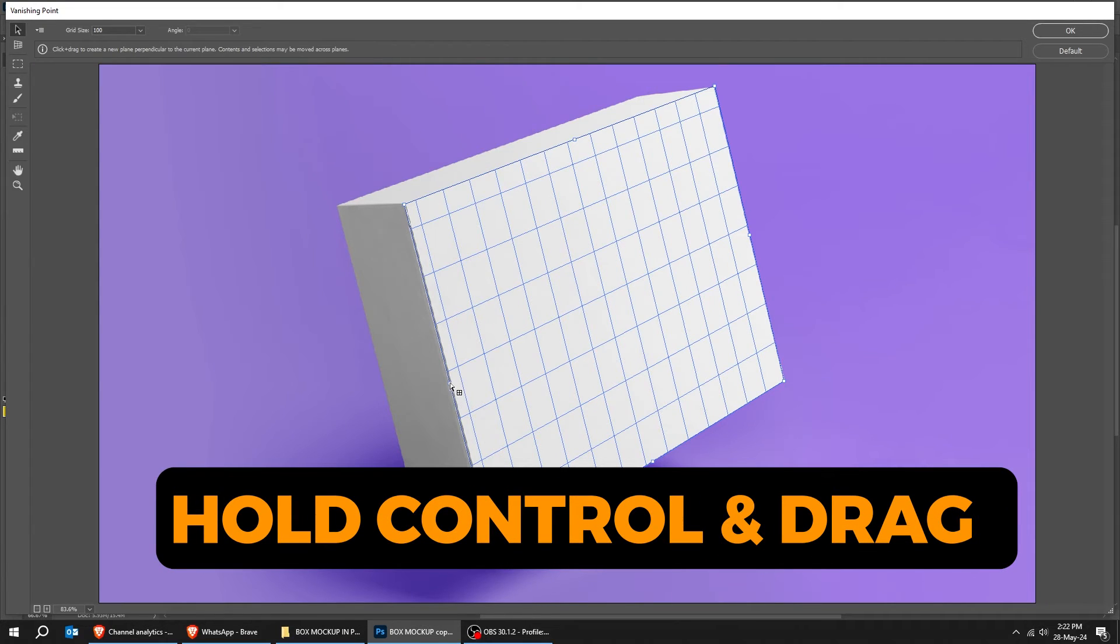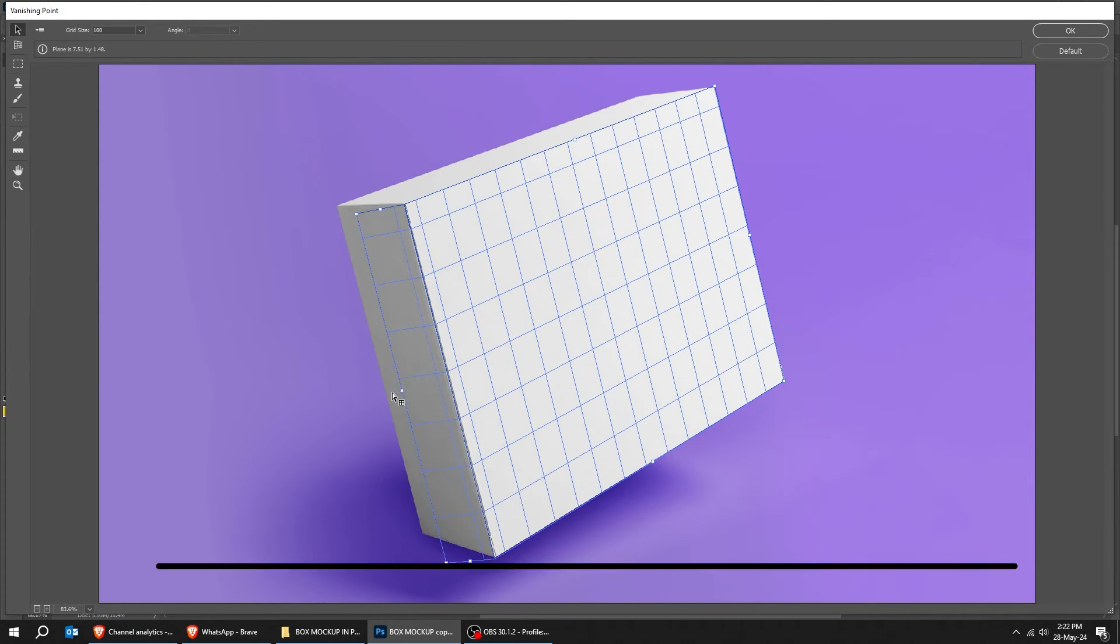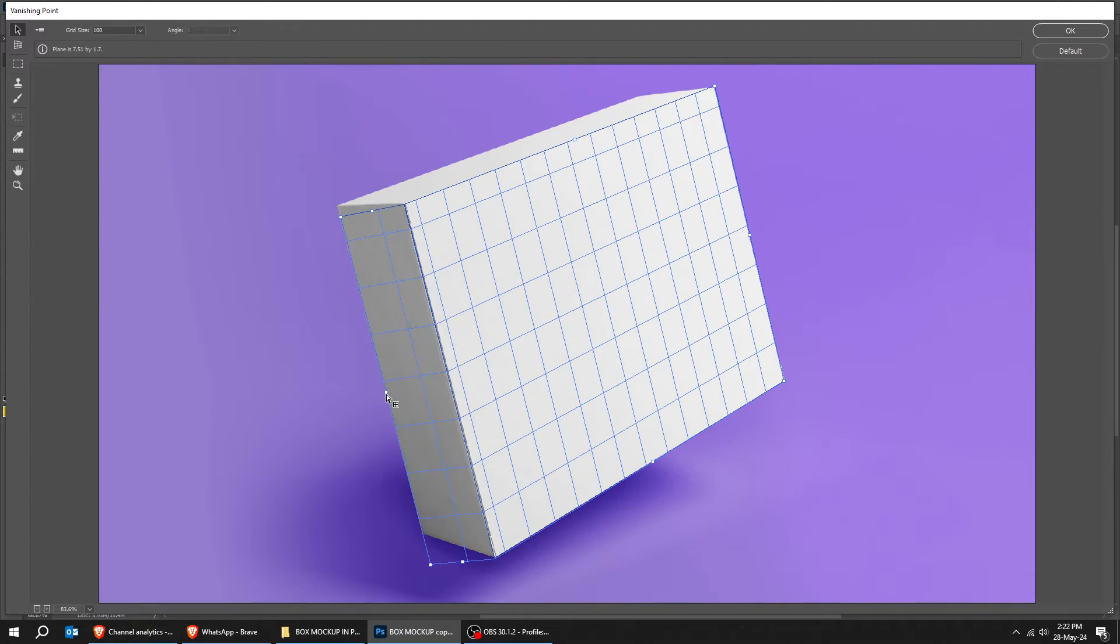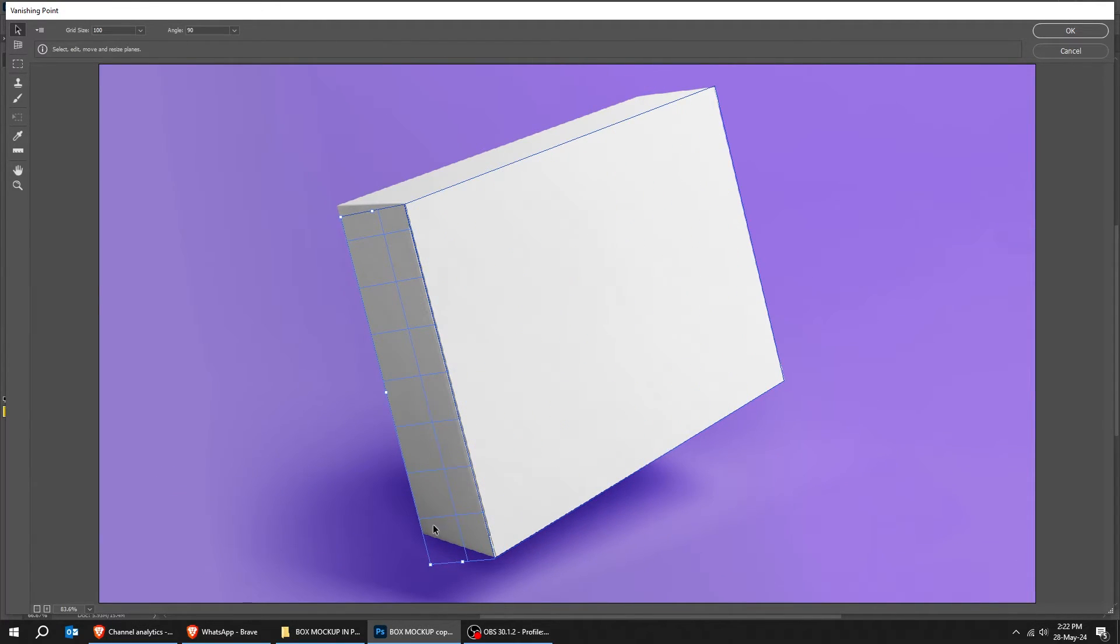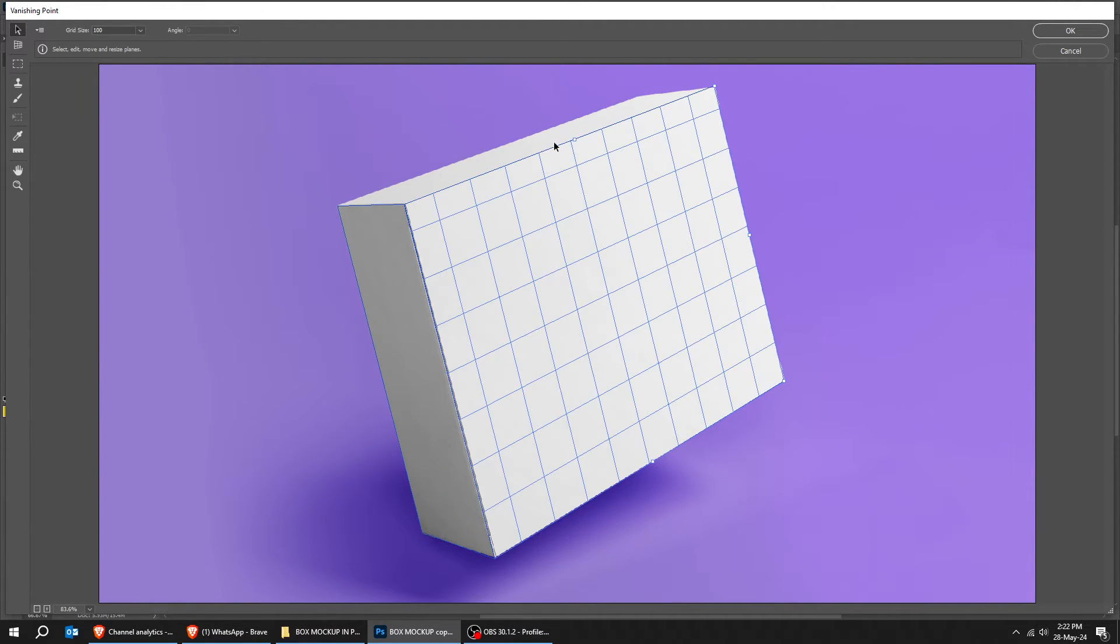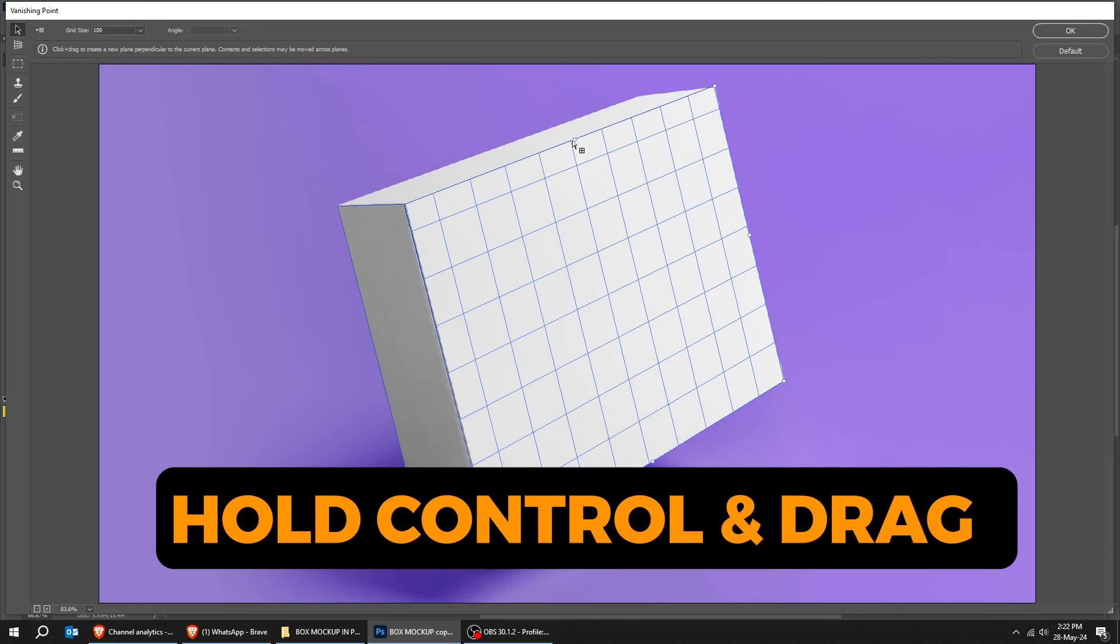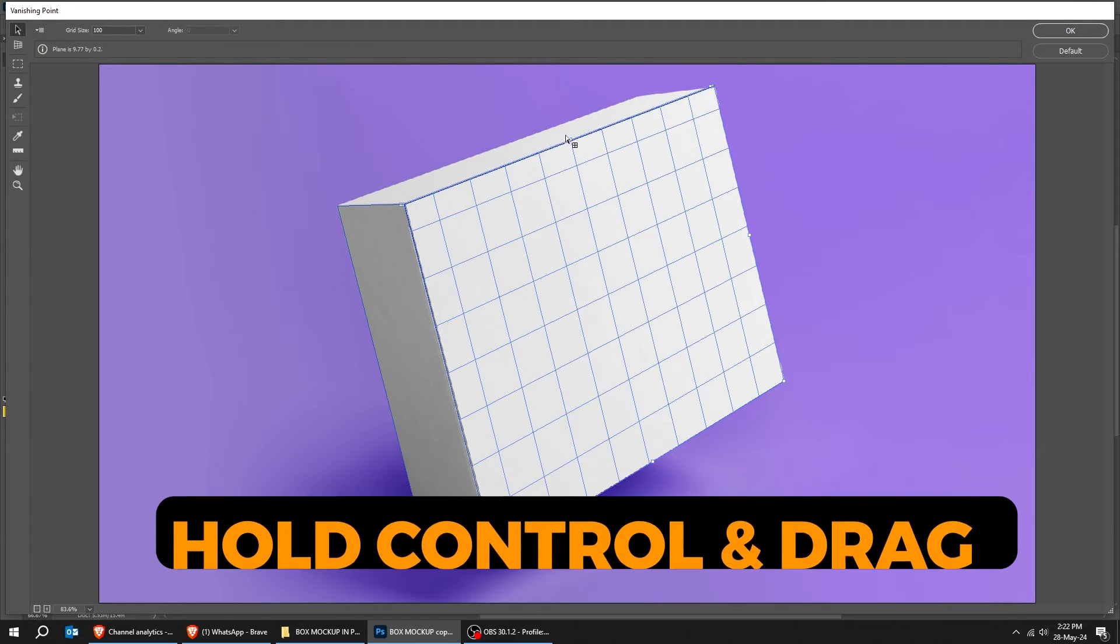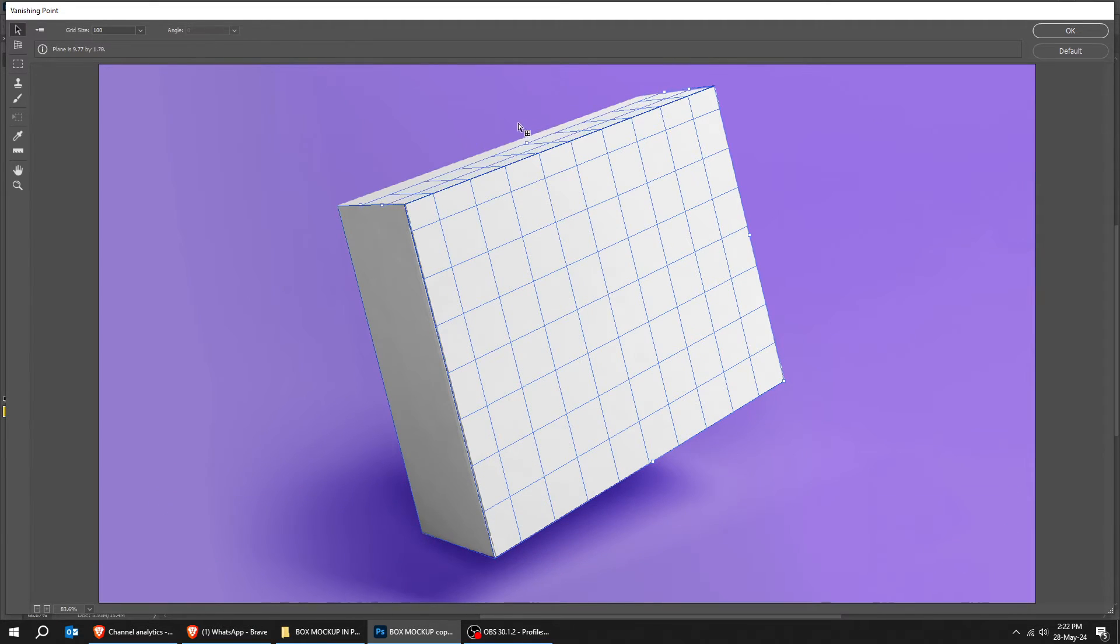Hold Control and drag from here to complete the perspective. Adjust it accordingly. If it is red then the perspective isn't right. Make sure that the grid is blue. Do the same thing for this side.